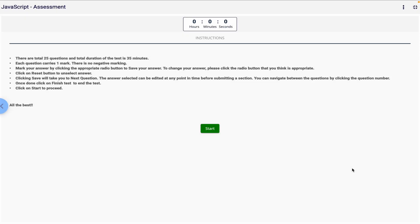Hey everyone, welcome back to Tech Harsh. In this video I'm going to solve the Infosys Springboard JavaScript assessment. This assessment has a total of 25 questions, each carrying one mark, and by the end of this video you'll have all the correct answers to score a full 25 out of 25 — 100% guaranteed. Let's get started.